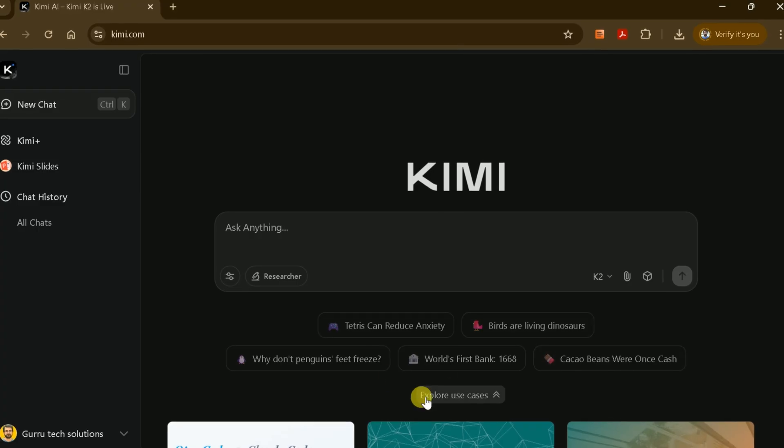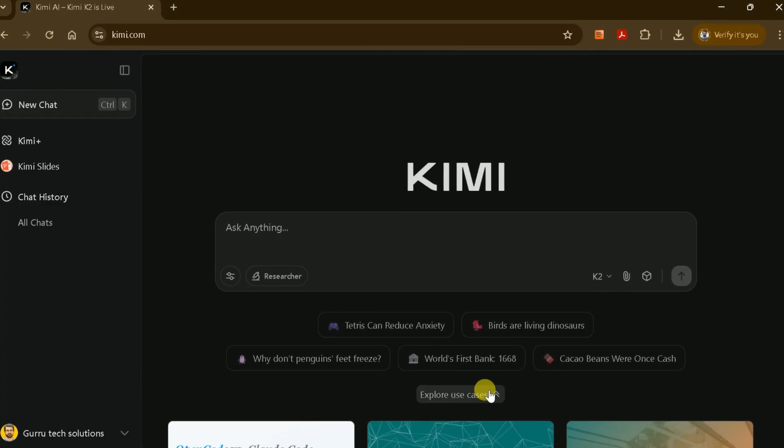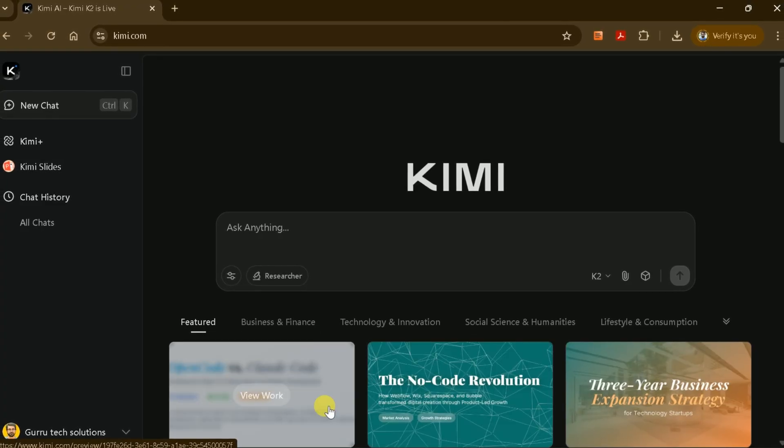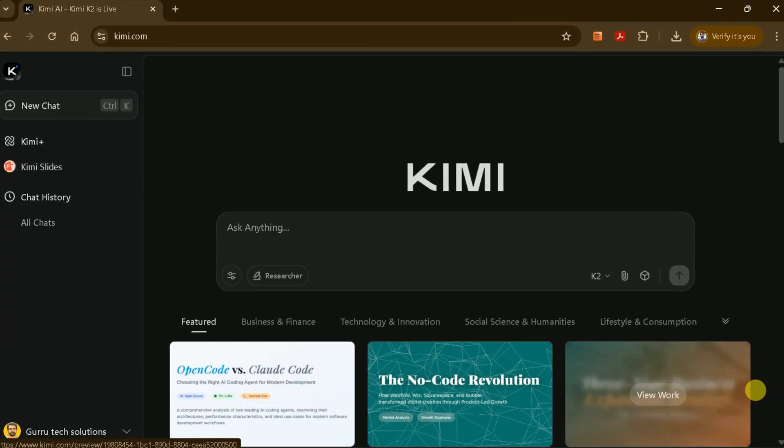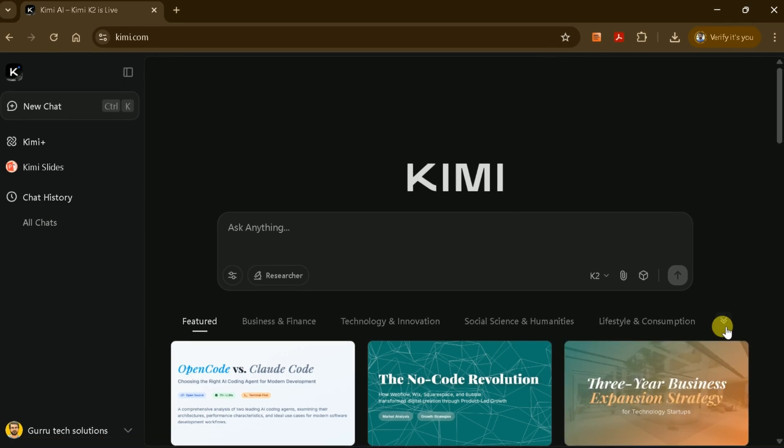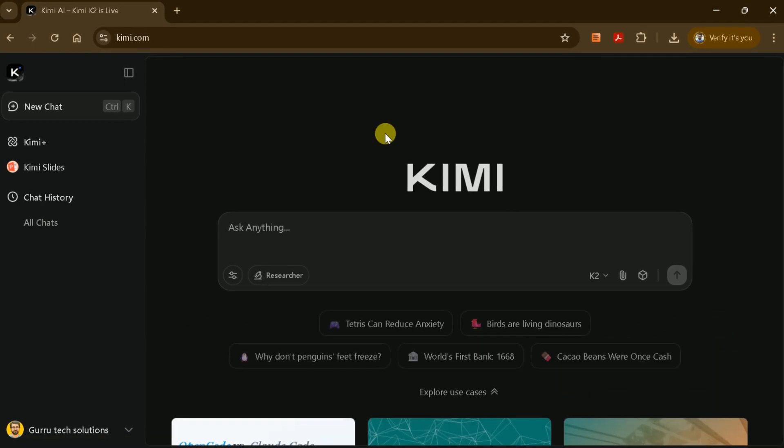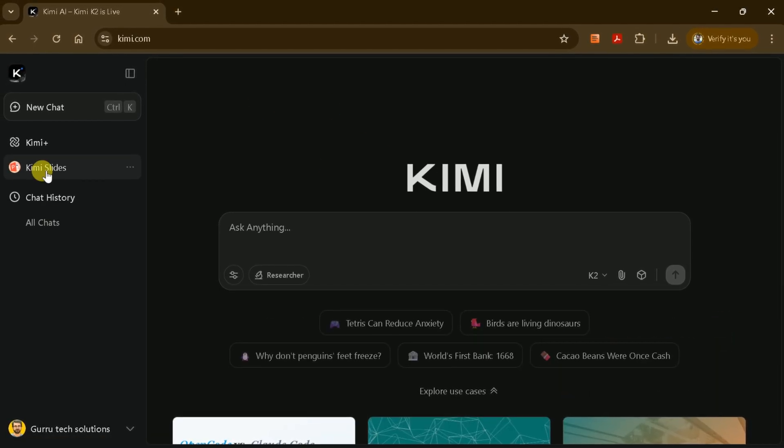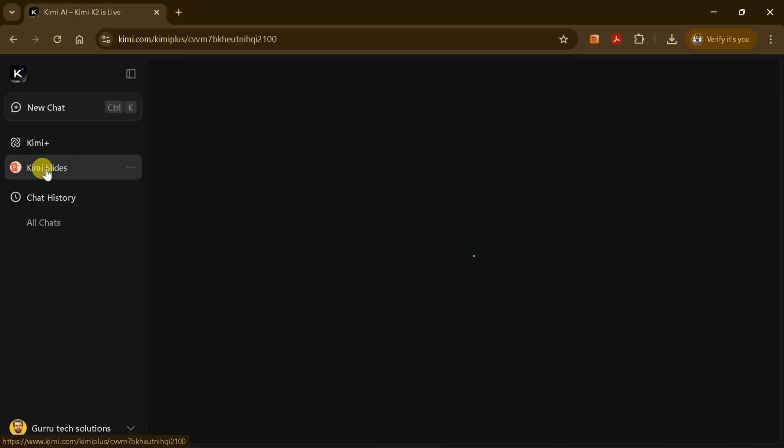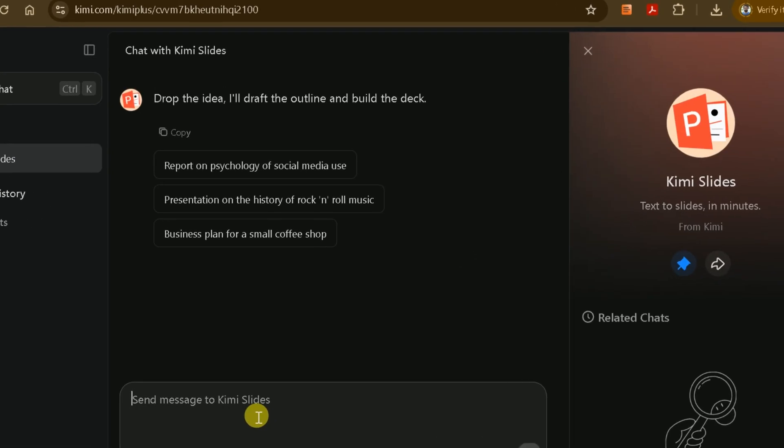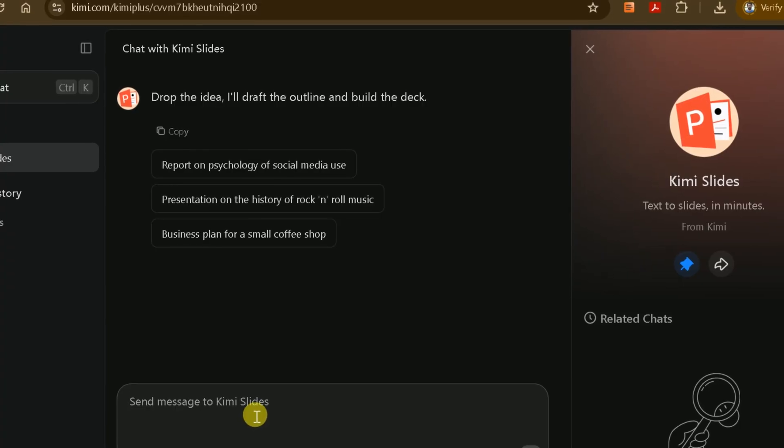Kimi AI also features a clean, user-friendly interface. It's completely free to use, with no hidden charges. Navigating to Kimi Slides: On the left side of the homepage, find and click on Kimi Slides. This will open the slide creation tool.